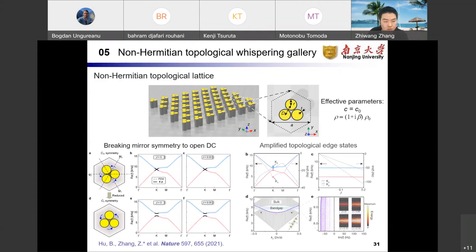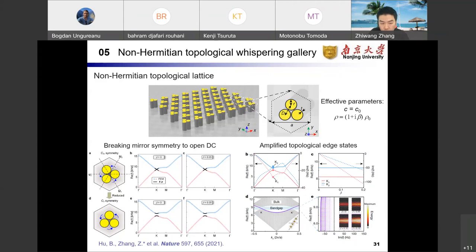Focusing on the valley states K1 and K2, the negative imaginary part of the eigenfrequencies accounts for the sound amplification. We further calculate the real band diagram of the ribbon structure, which contains a domain wall between two lattices with opposite valley Hall phases. The real part verifies the existence of topological edge states in the band gap, and the imaginary counterpart indicates that the topological edge states undergo amplification along the interface in the presence of gain.